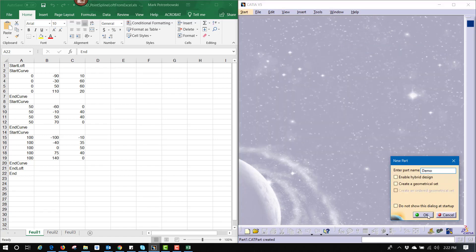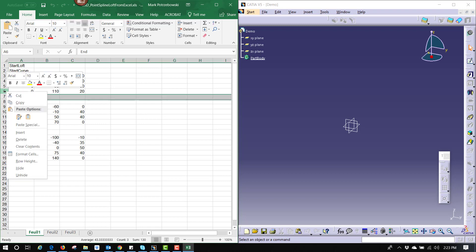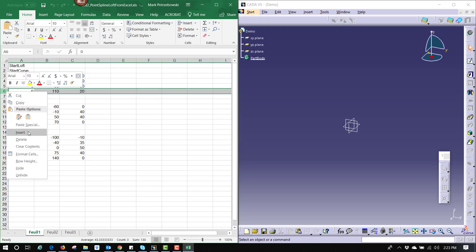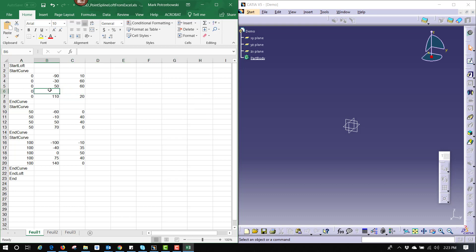We'll call this demo. We have a standard part file open and the Excel file open. We can customize this if need be — you can right-click on the left-hand side and say Insert to add more rows or columns. For example, I can add a point at X=0, Y=75, Z=40, and it will add an extra point to the spline being built. I've got three splines total and one loft, or one multi-section surface, being created.